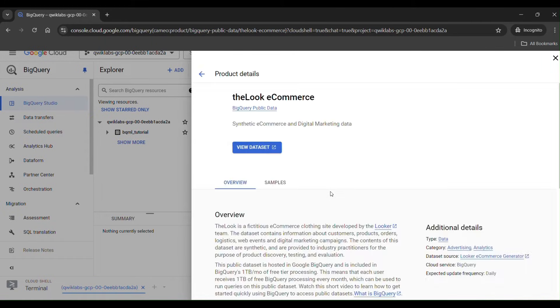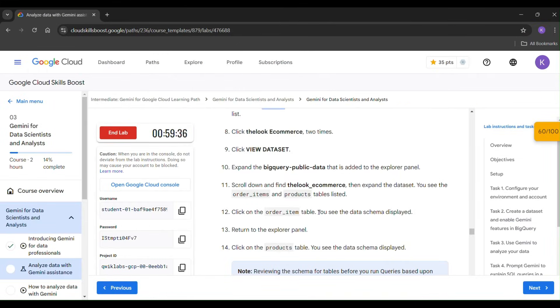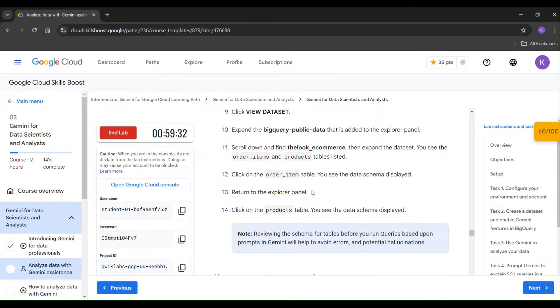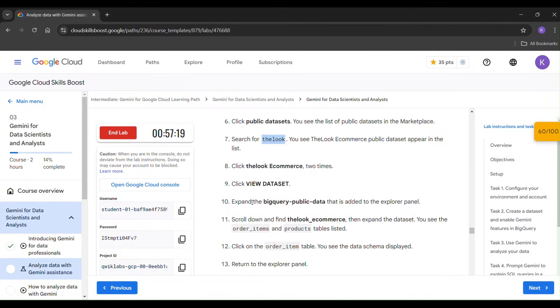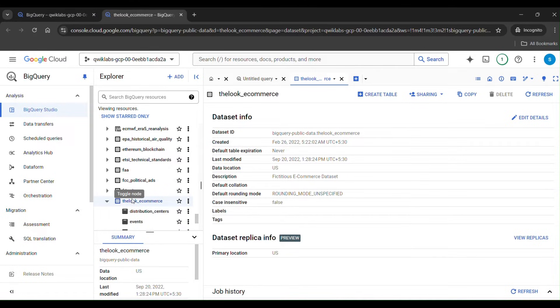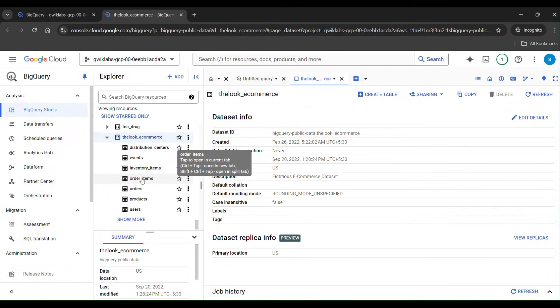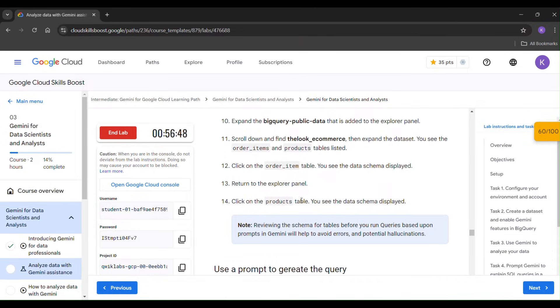Click 'View Dataset'. The Look e-commerce dataset will open. Scroll down and expand the data, then you will see the order items table listed. Click on the order item table. Also click on the products table to open it.